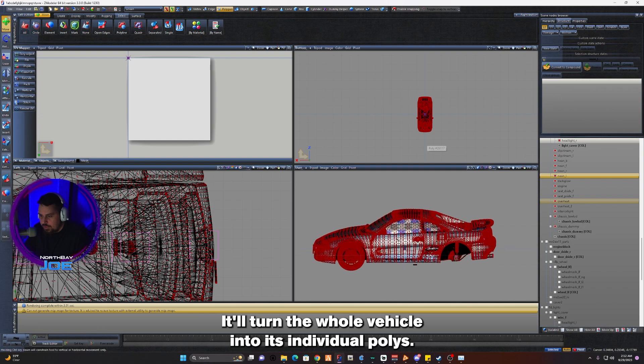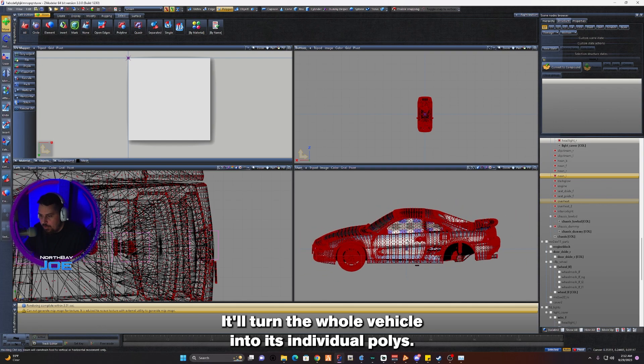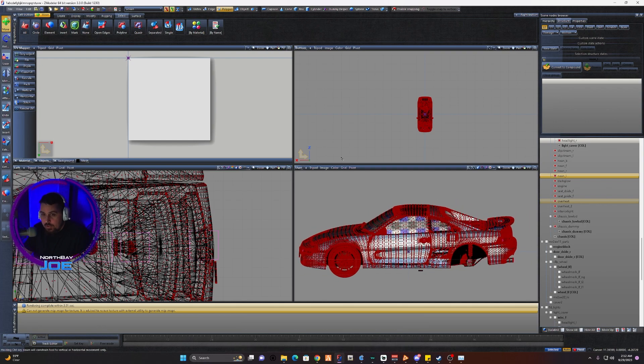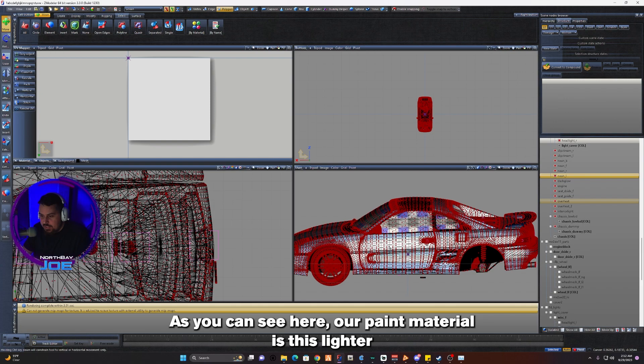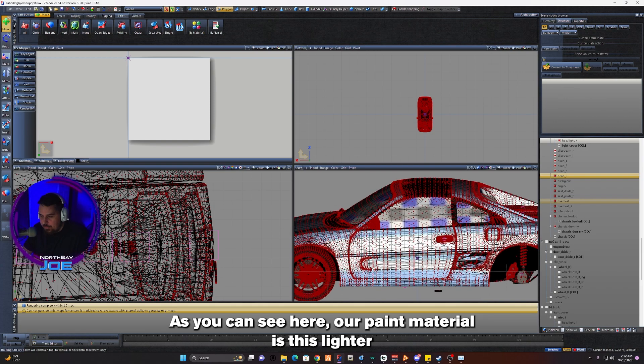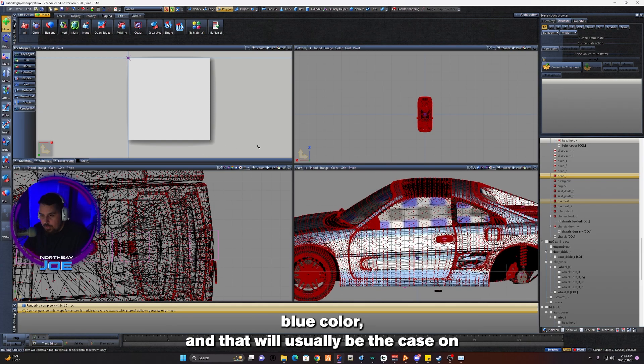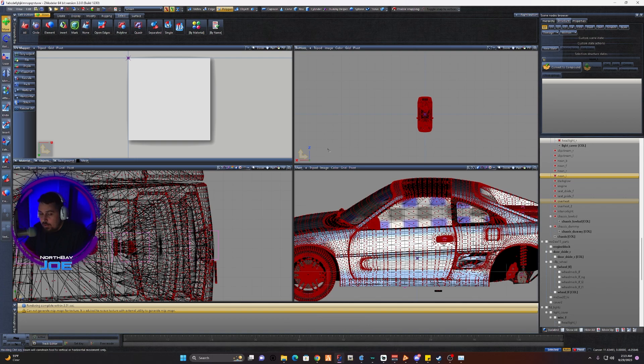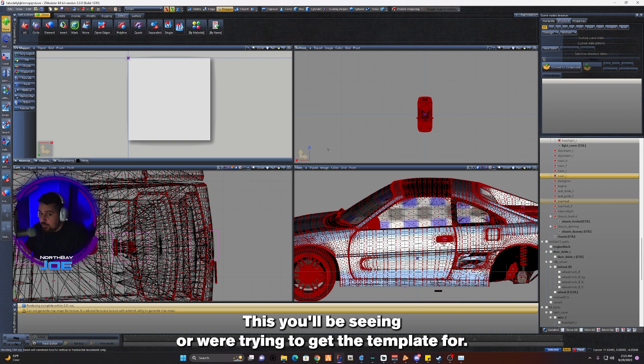It'll turn the whole vehicle into its individual polygons. As you can see here, our paint material is this lighter blue color, and that will usually be the case on the vehicle that you're trying to get the template for.